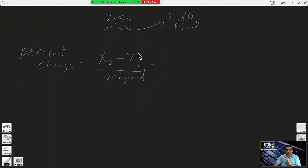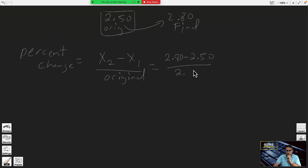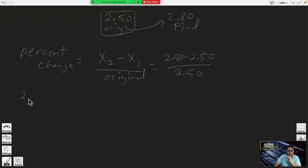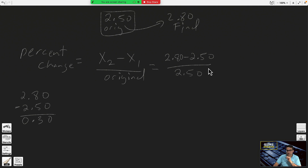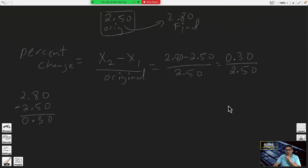We subtract both numbers. Your original amount is 250 because it's an increase, so the lower amount was your original. When you subtract decimals, the points are aligned one under the other. Zero minus zero, zero eight minus five three, you lower the point, two minus two zero — so it's 30 cents, or 0.30. Now you divide by the original.